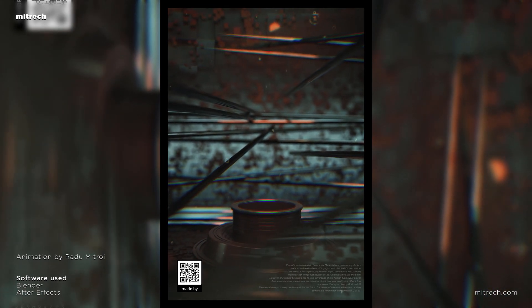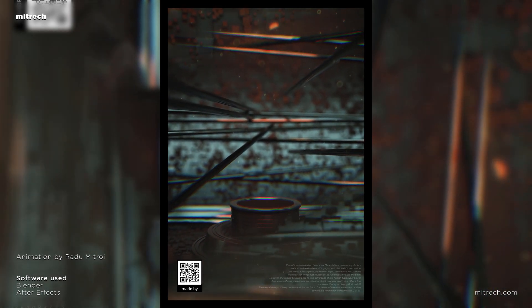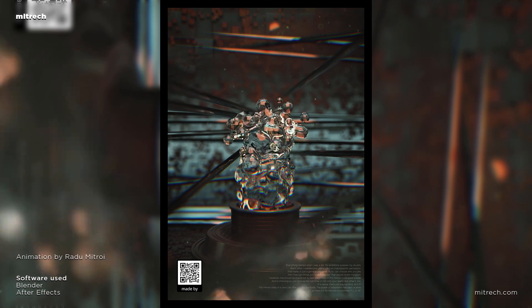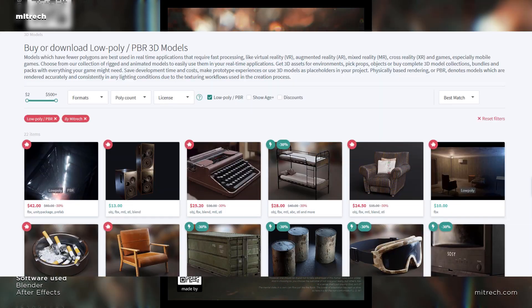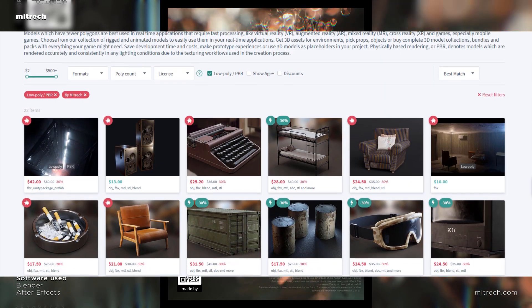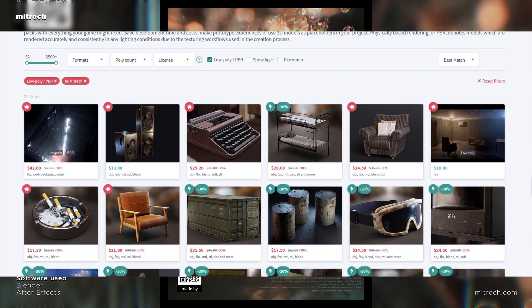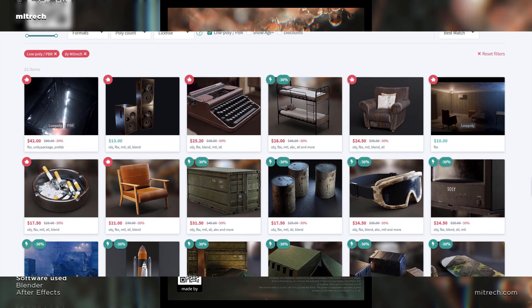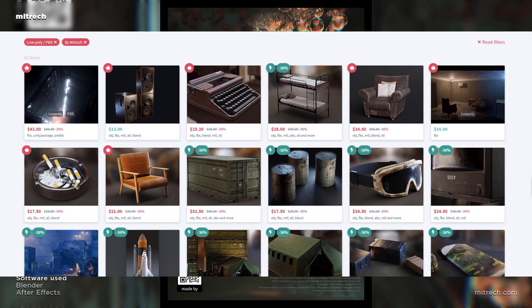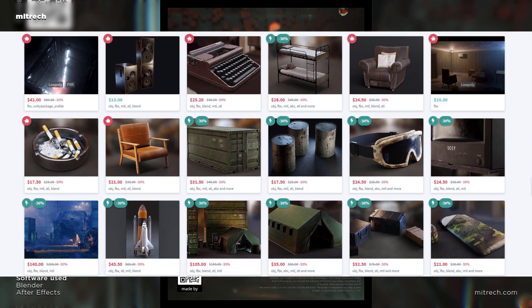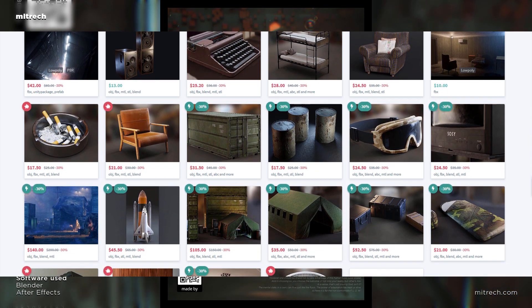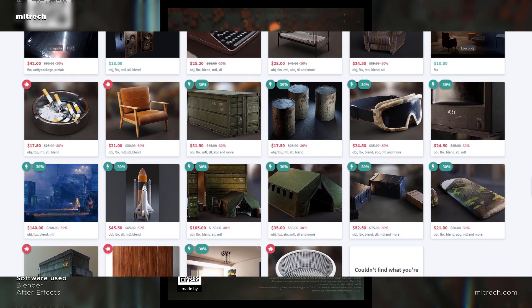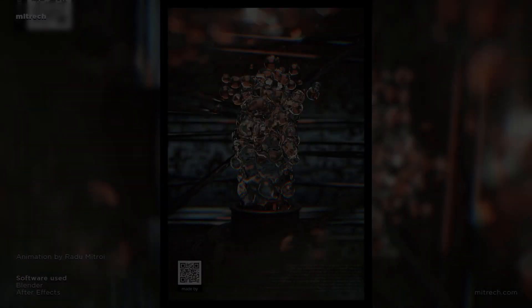But before we go into the actual tutorial, I want to give a word to our own store. So if you're looking to get your hands on excellent 3D assets specifically designed for video games but not exclusive to that, then make sure to visit store.metric.com. Alright, now let's move on with the tutorial.